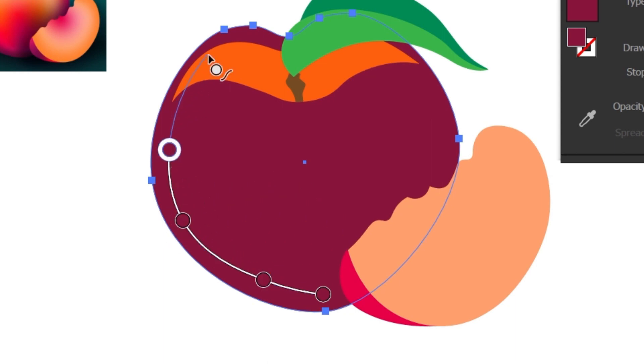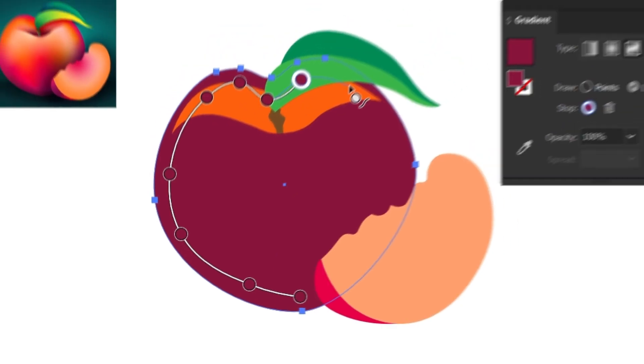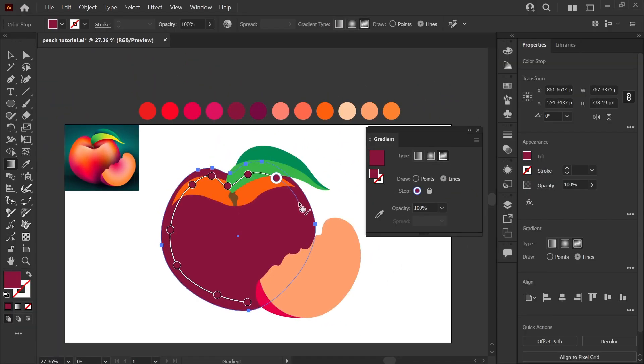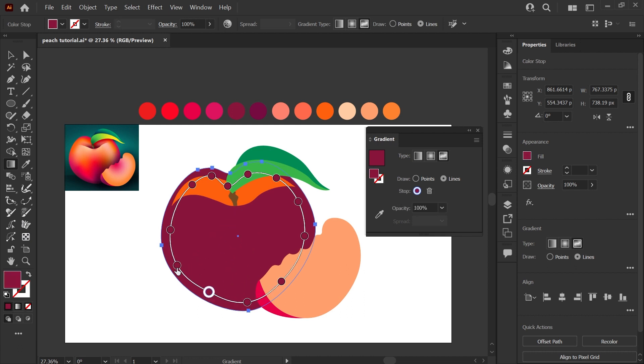And I'm just going to add some points around the edge of my peach here, and we'll go back and change the colors afterward. So I'll complete that path. And the nice thing about this is the path is very flexible. If you click one of the points and drag, it will change your path. And if you click on the path itself, it will add a point.